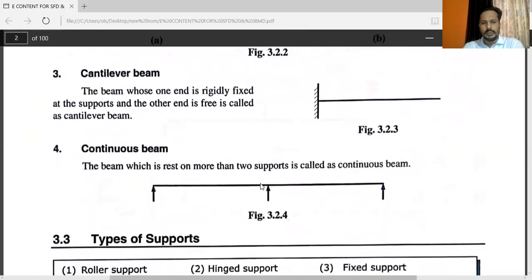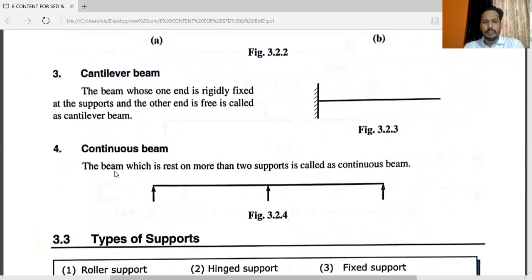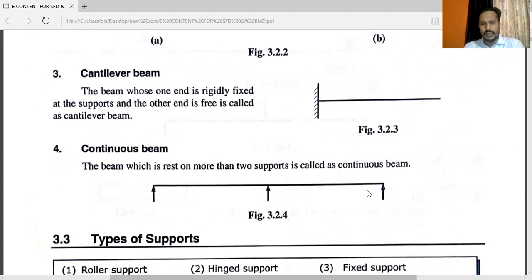You can see the continuous beam. The beam which rests on more than two supports is called a continuous beam. In the simply supported beam, it was supported at the ends only. But in the continuous beam, the beam is supported here, at this point, and at this point also. This is the continuous beam.